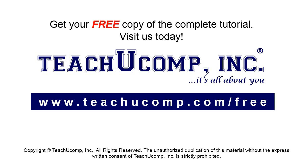Get your free copy of the complete tutorial at www.teachyoucomp.com/free.